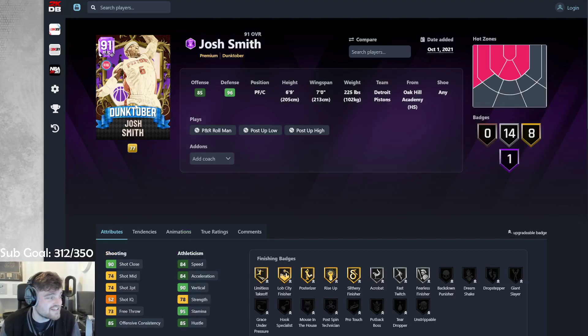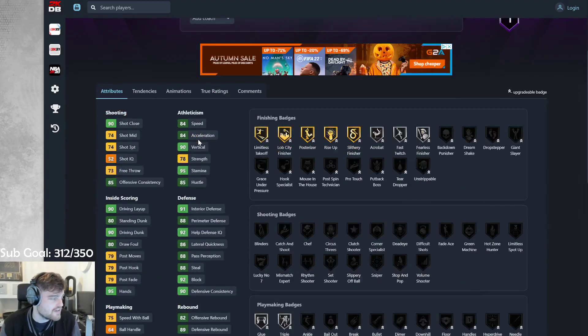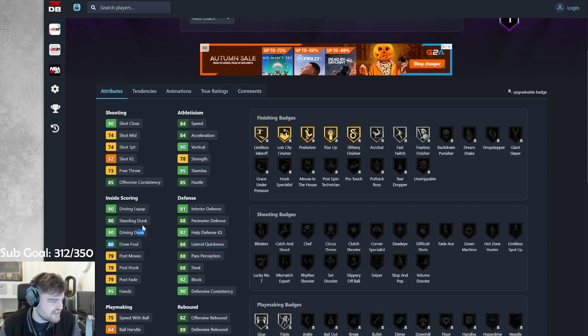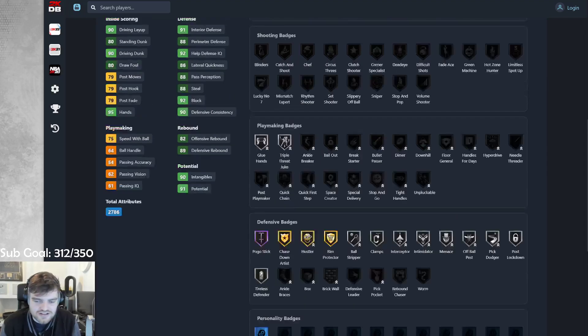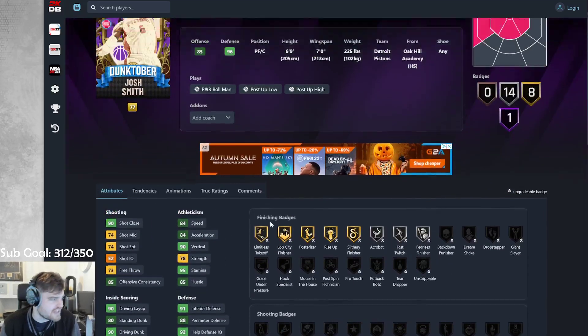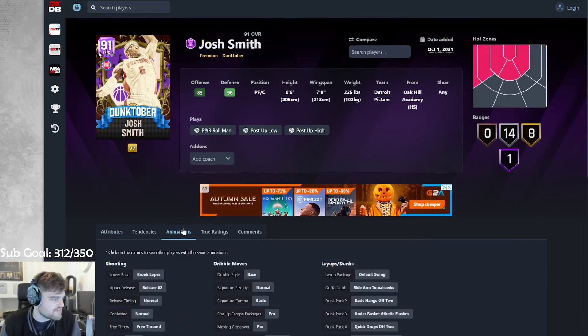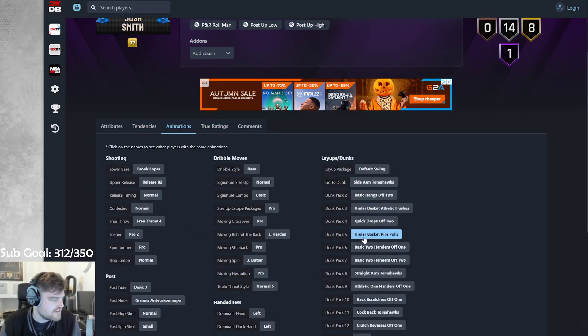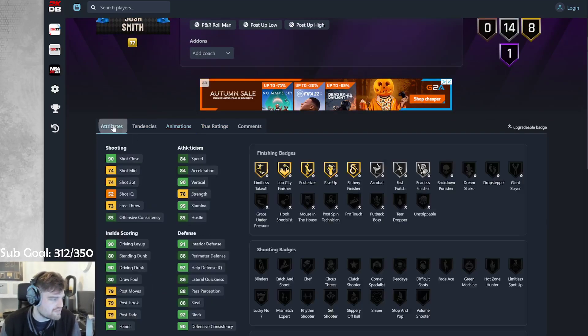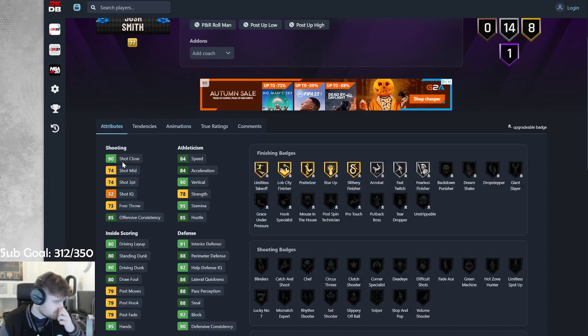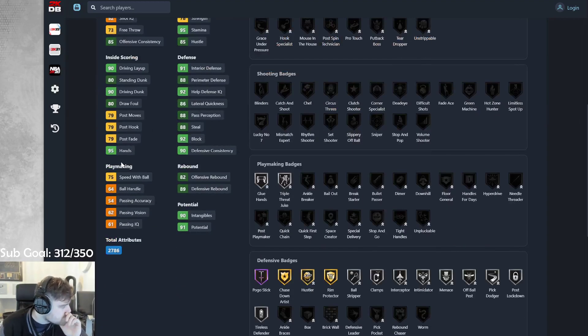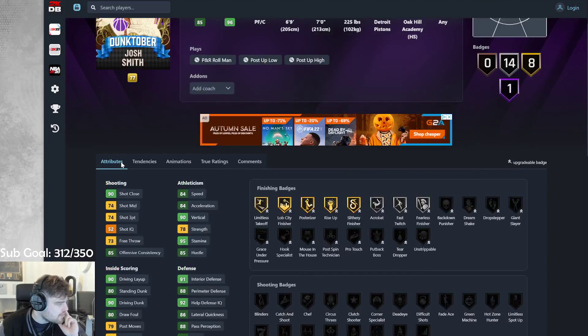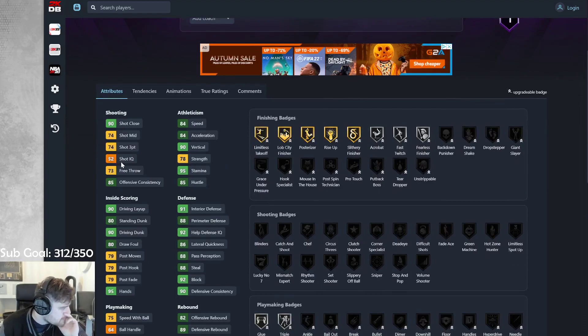74 three-ball, 84 speed, 86 lateral, 90 driving dunk. Oh, dear lord. Clamps and interceptor. This is just Blake Griffin. This is just used-to Blake Griffin. Holy moly.